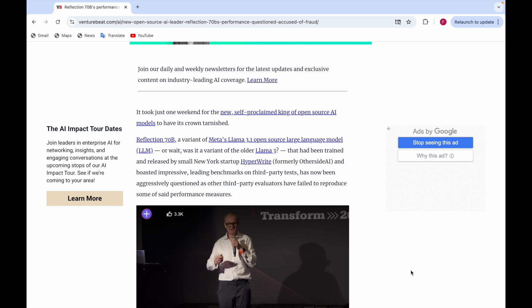It's said that Reflection 70B, which has 70 billion parameters, is claimed to be a variant of Llama 3.1, but some say it's not. It might be a variant of the older Llama 3, and it has also failed to reproduce some of the said performance measures.